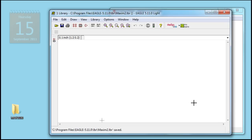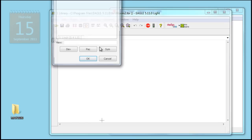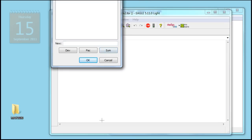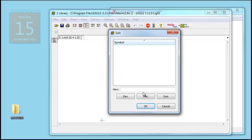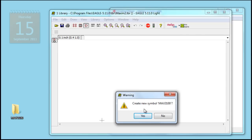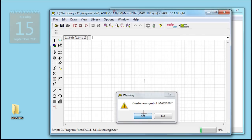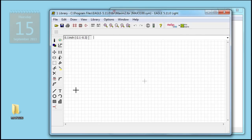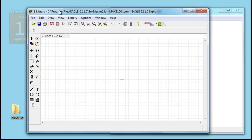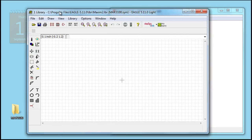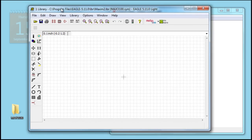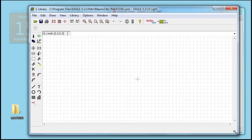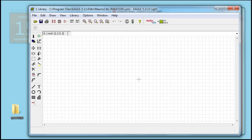We're going to create first our symbol. So click here on Symbol and type the name in the box. Max3100. Press OK. The first thing to do in the symbol is draw our schematic of the actual device.